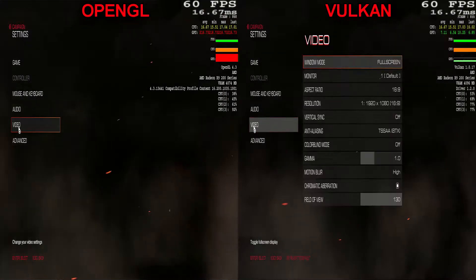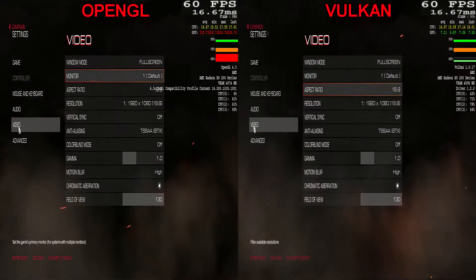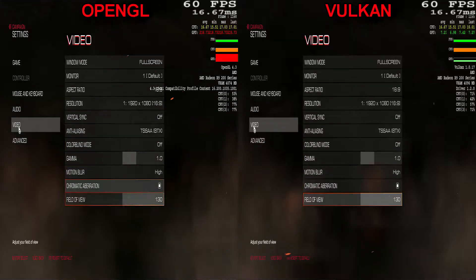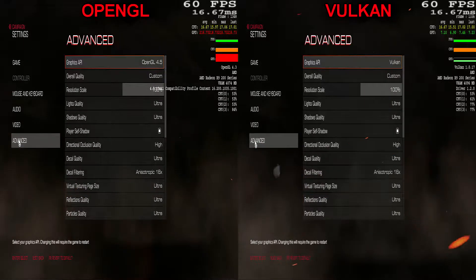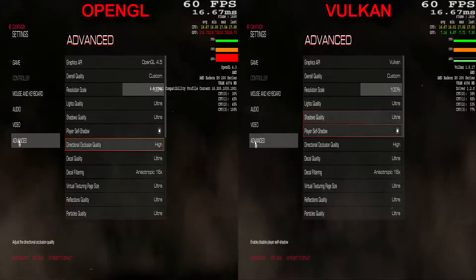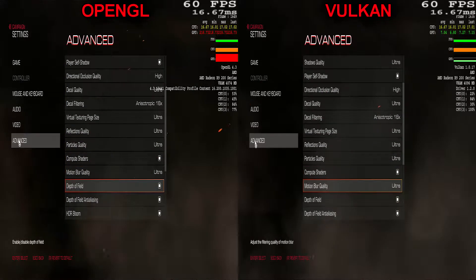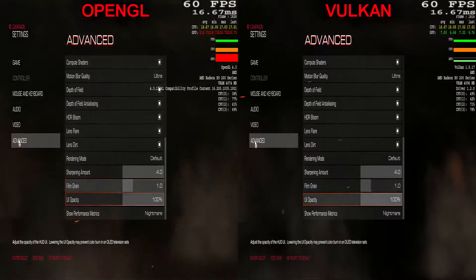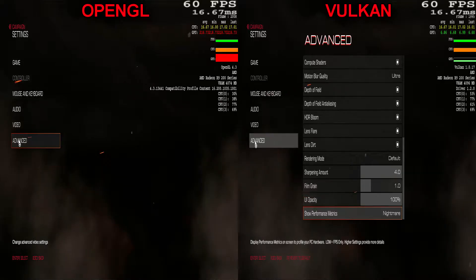What is going on guys, this is your host AZ back with another video. In today's video I'm going to be comparing Doom in Vulkan mode versus Doom in OpenGL API. Here you go guys with the graphical options — I'm using all ultra settings with 1080p, v-sync turned off, and the only variable being the Vulkan or the OpenGL API.